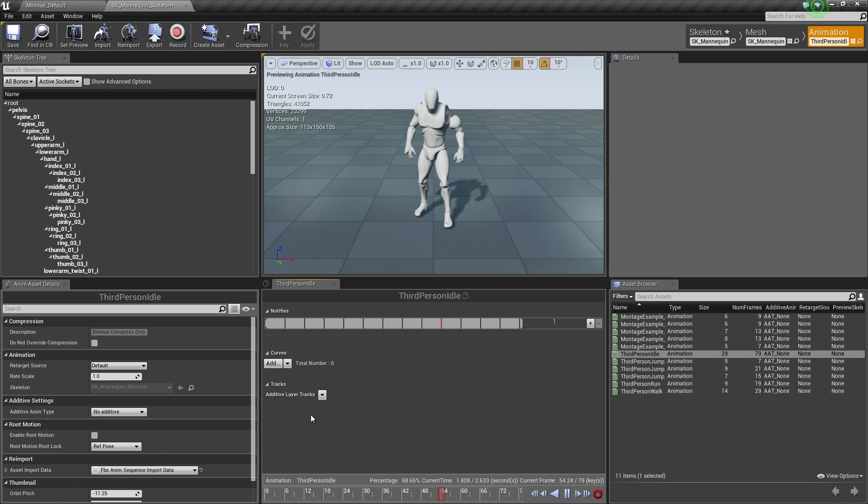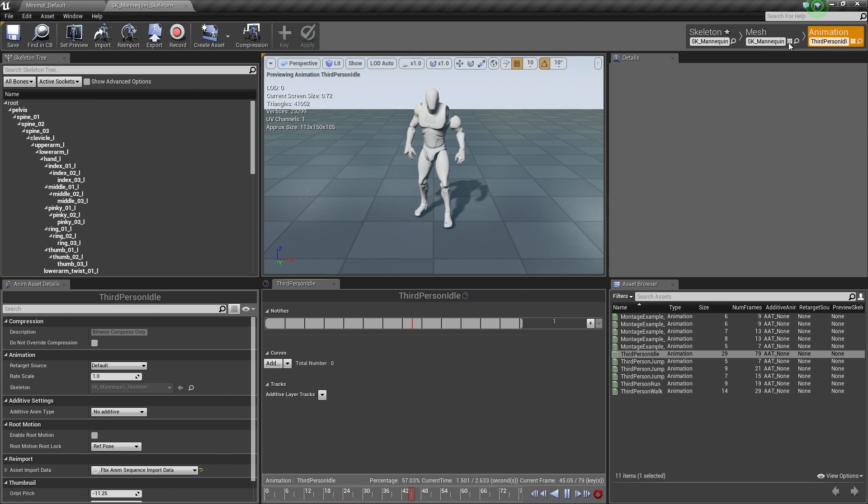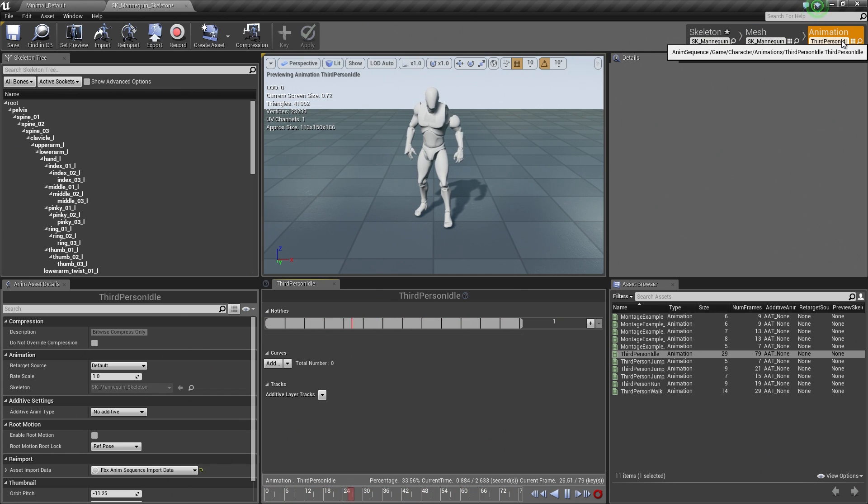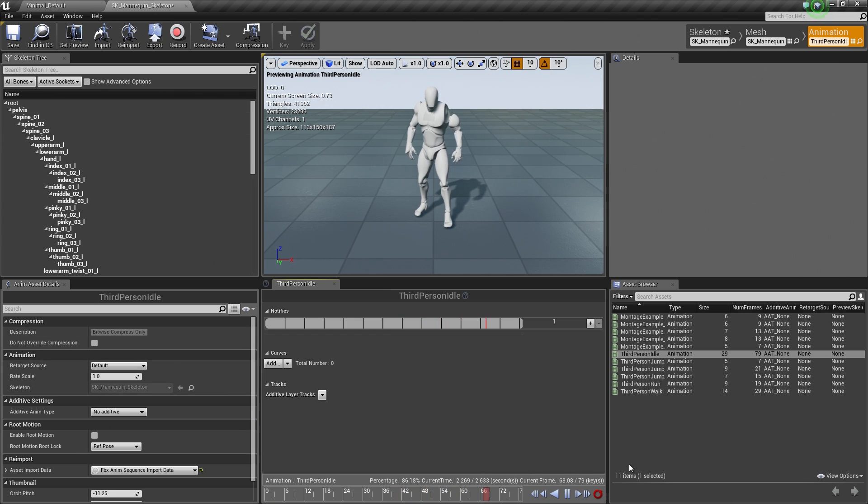More specifically, we are looking at the Animation tab of Persona. As you can see, there are three tabs. Currently, we are on the Animation tab of Persona. This is where we are going to be doing all of our modifications to any animations.